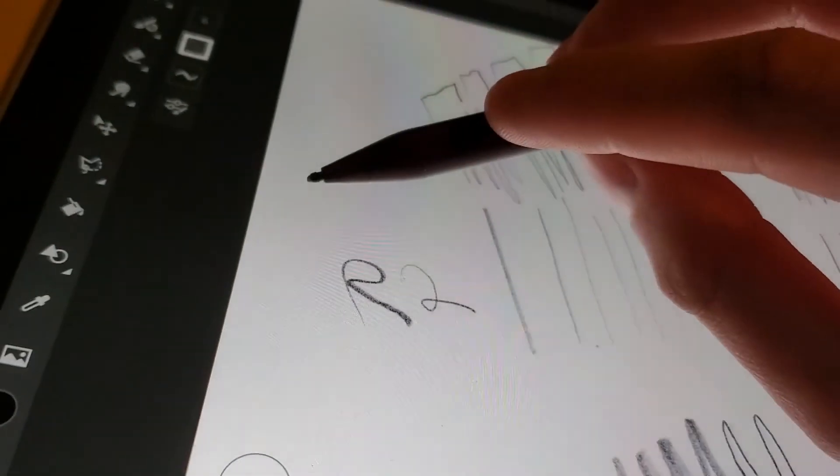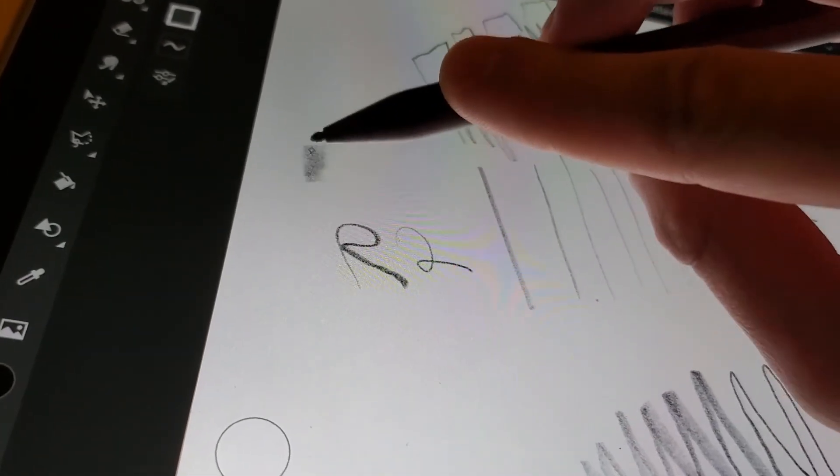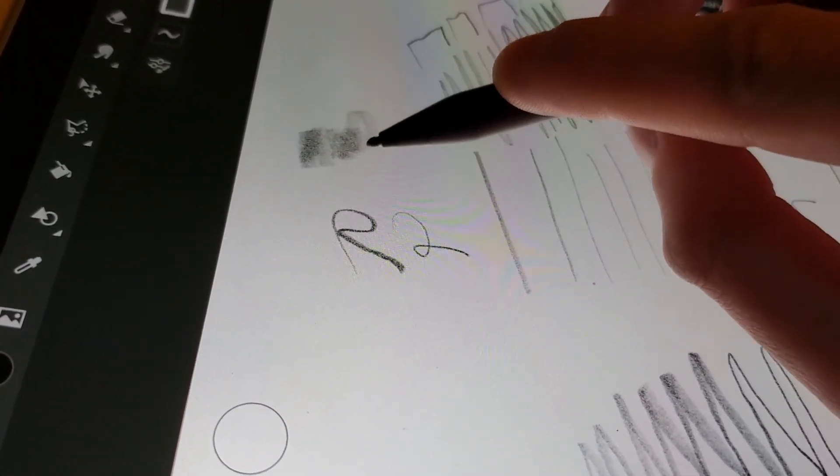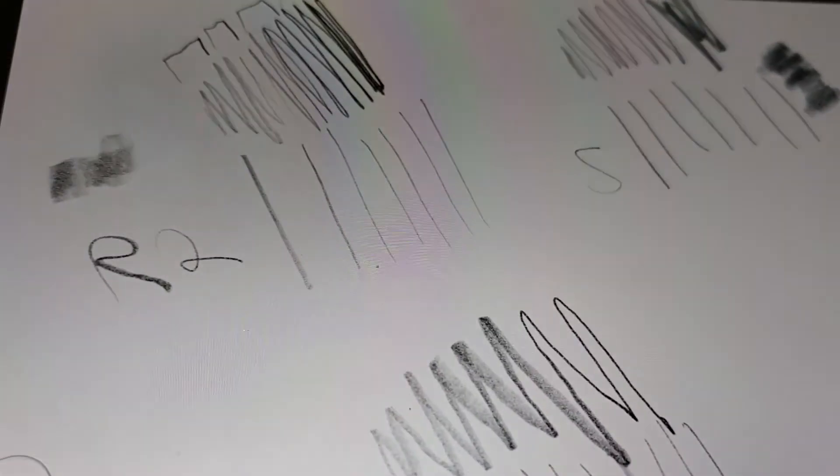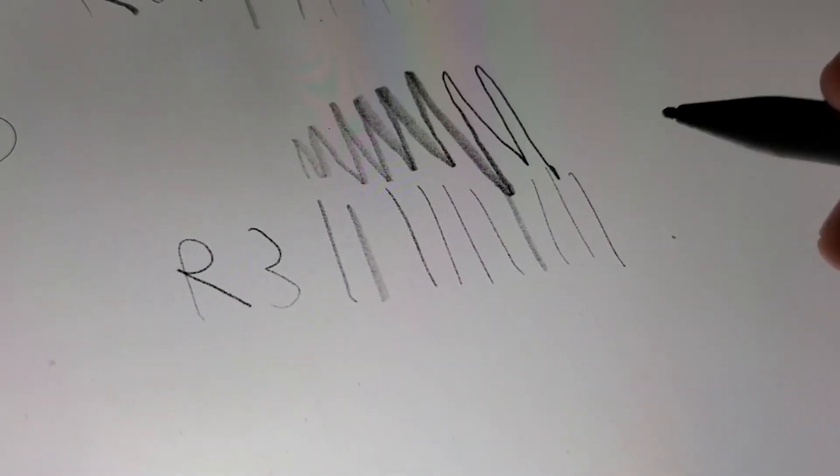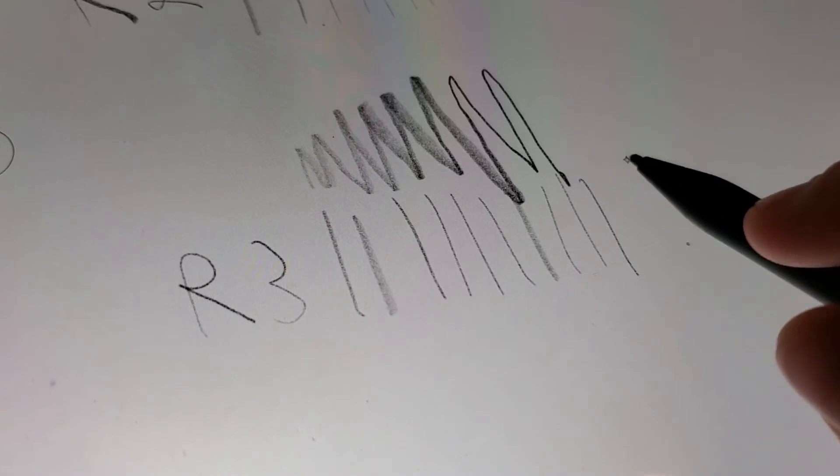Also let's test out shading. So let's go back to the Raphael 2 and shade real quick. Shading obviously works on all these three pens. I wouldn't say there's any difference - I feel like all these pens are like the same when it comes to shading.